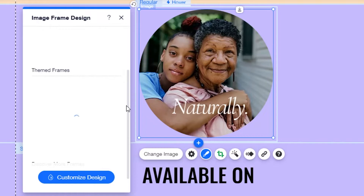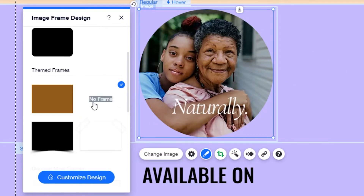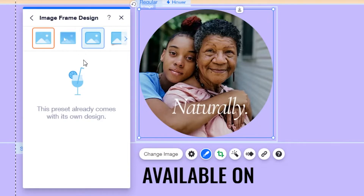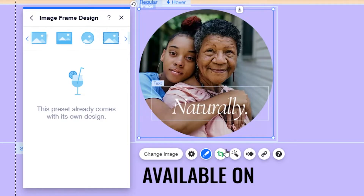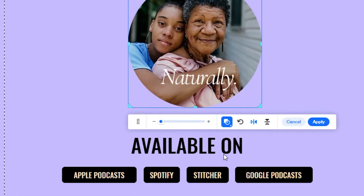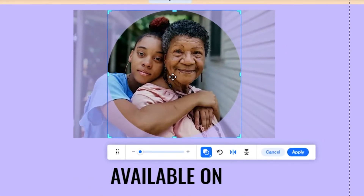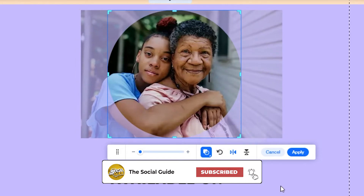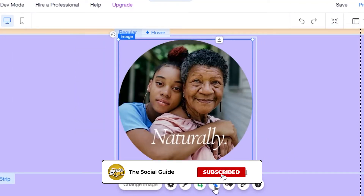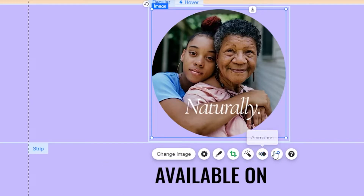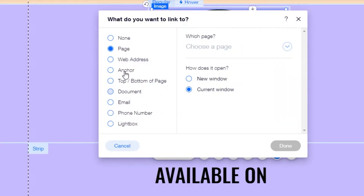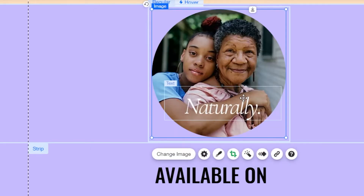Next, you can change the design of your hover box — add frames, change the color, or change the background color. You can also customize the layout. I'm happy with the circle design so I'll leave it. If you want to crop the image, click 'Crop' and adjust, or move it to center and click 'Apply.' There's also a 'Filter' option to add filters to your image. You can add a link to your box — a page, anchor link, document, email, phone number, or lightbox.